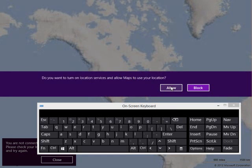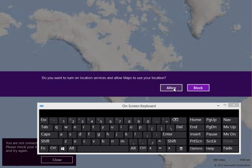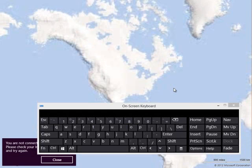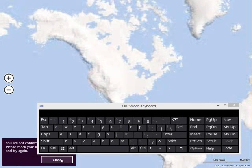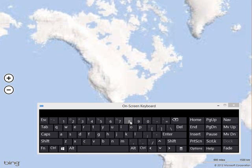What this is asking us is if we want to turn on location services. If you're using Maps, it's a good idea, because then it knows where you're located. But if you're worried about your privacy, then you want to block it. I'll choose allow. I'm going to choose Close here. So let's talk about some more of the commands.